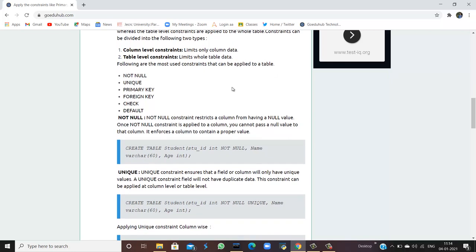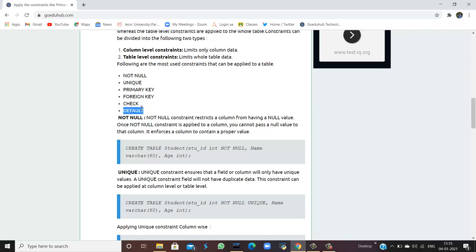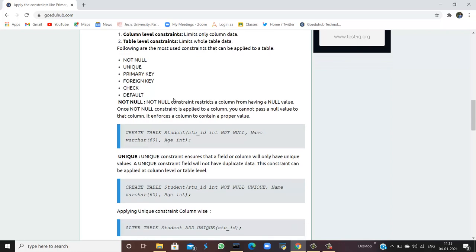There are several constraints which can be applied to a table. Those are: not null, unique, primary key, foreign key, check, and lastly default. We are going to discuss them one by one — what these constraints are, how they can be applied — and then I will show you how to implement the queries.